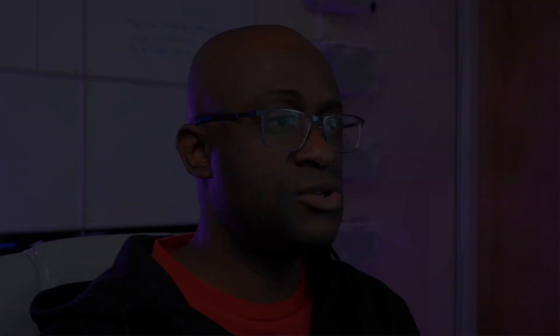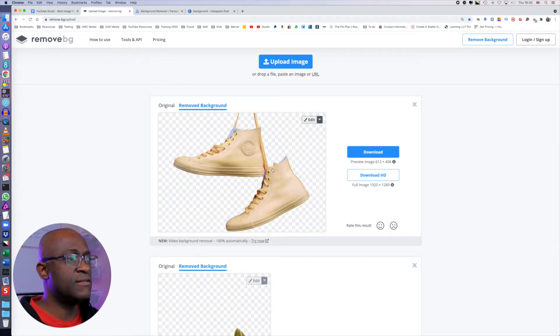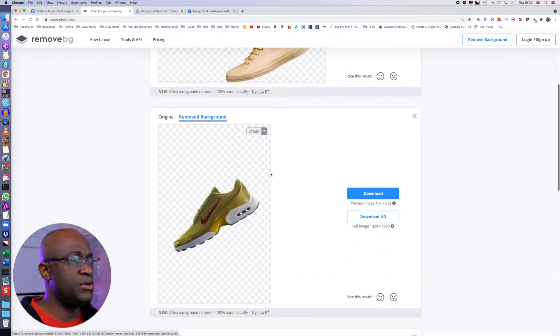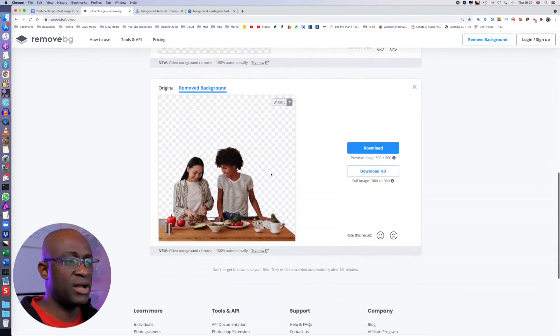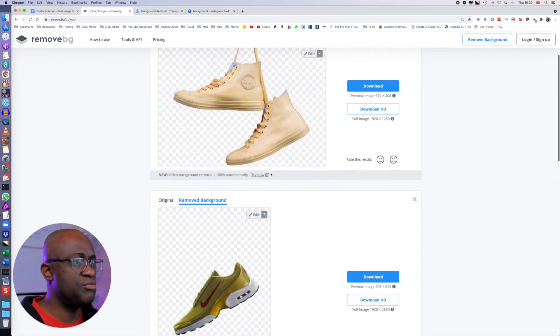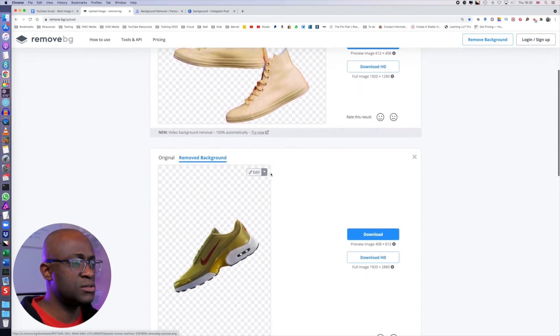So let's now compare all three. The first thing we're going to take a look at is the usability. For the images that remove.bg, I mean, pretty much was three out of three. The software was able to remove the background, no questions asked.